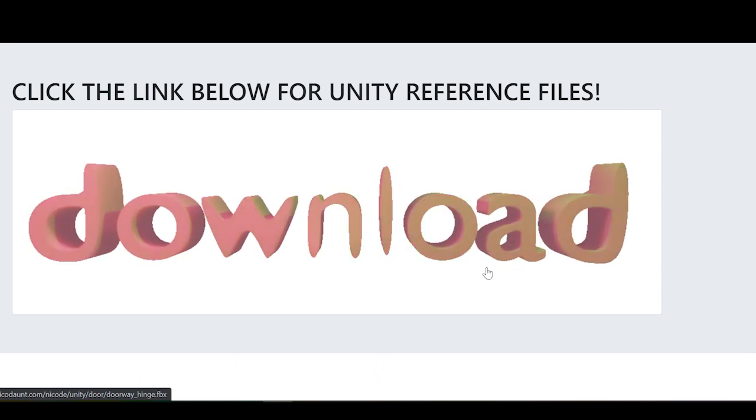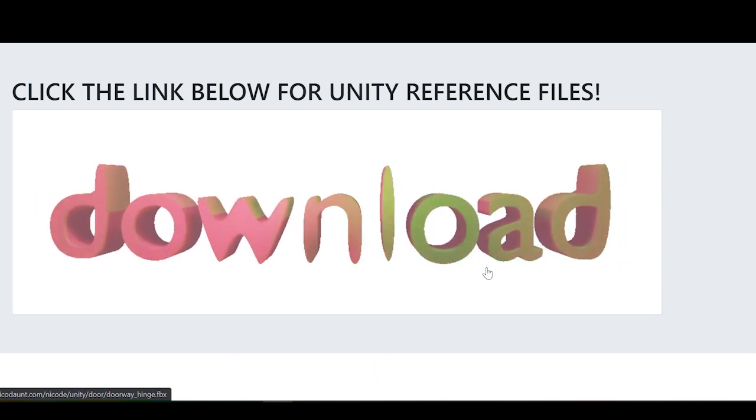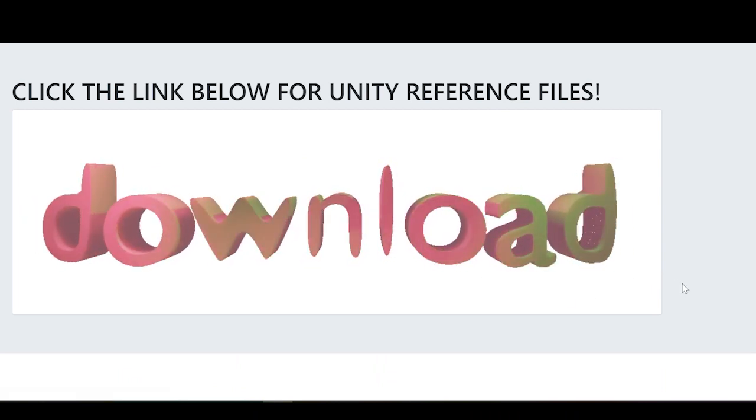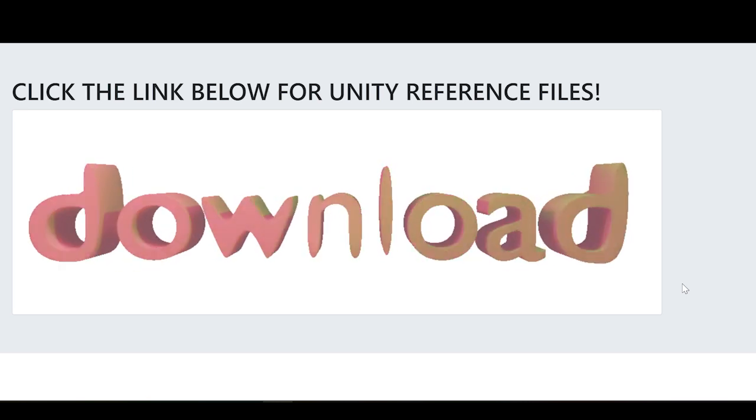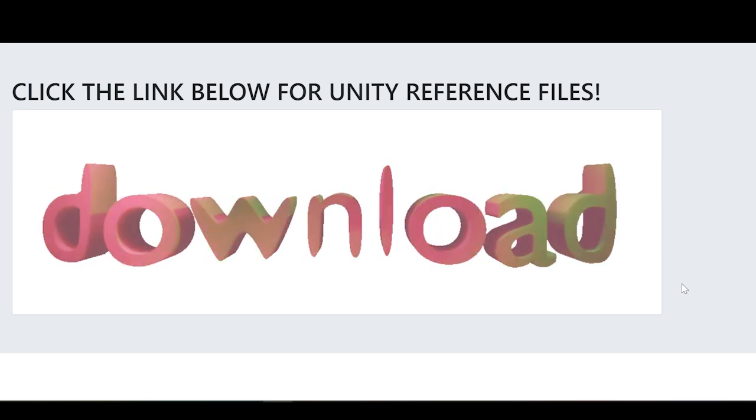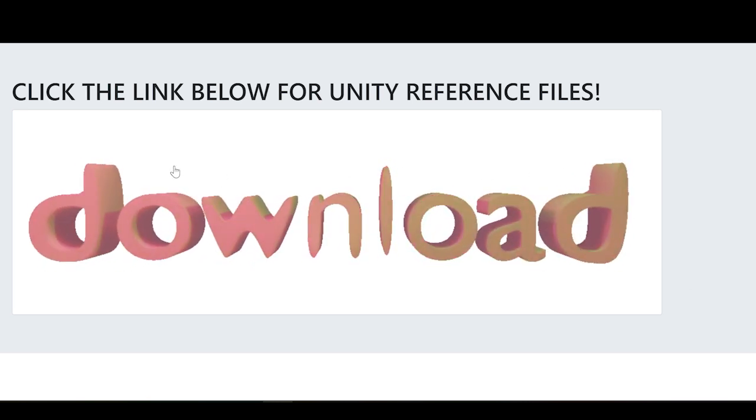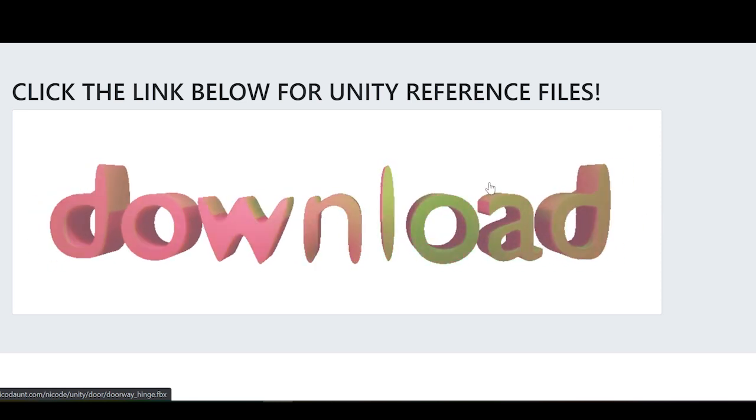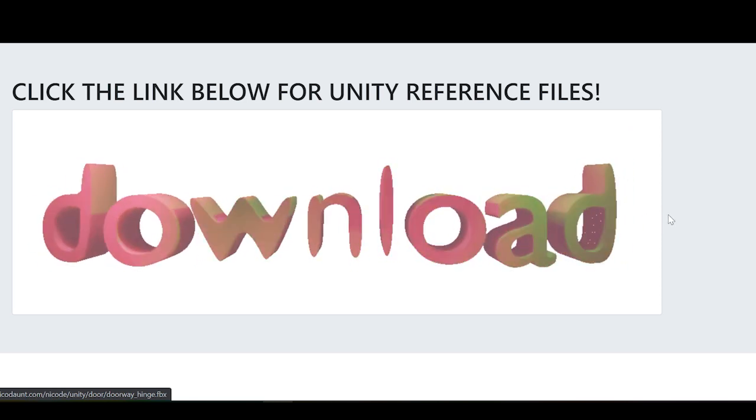Hey everyone, today I'm going to walk you through the basics of using hinge joints to build a basic door program in Unity. To start, you're going to want to download the reference files. There will be a link in the description.